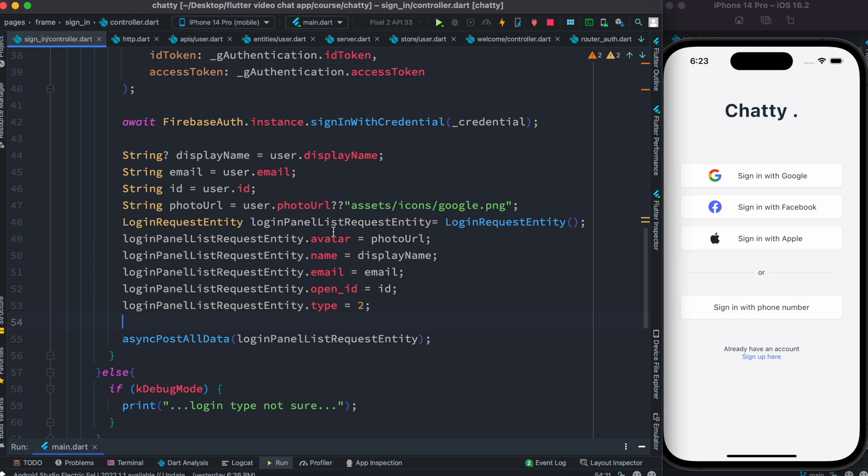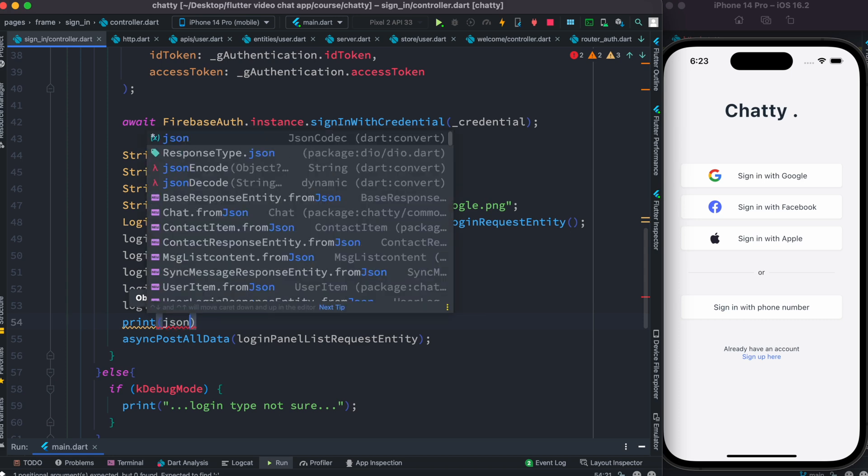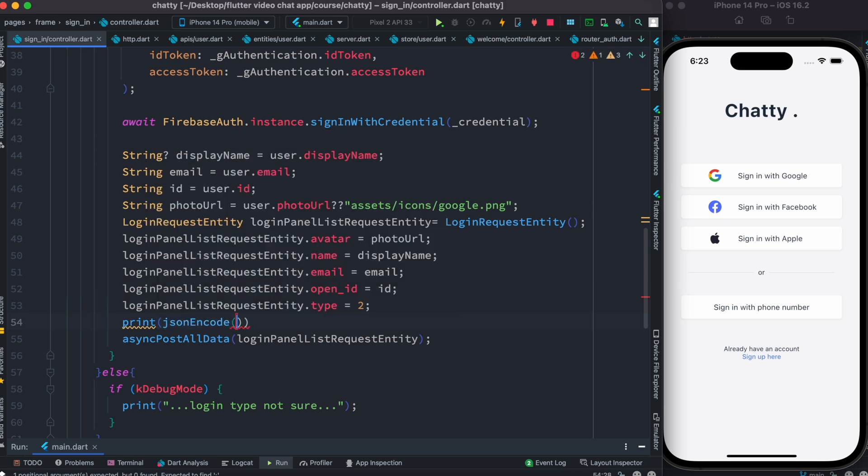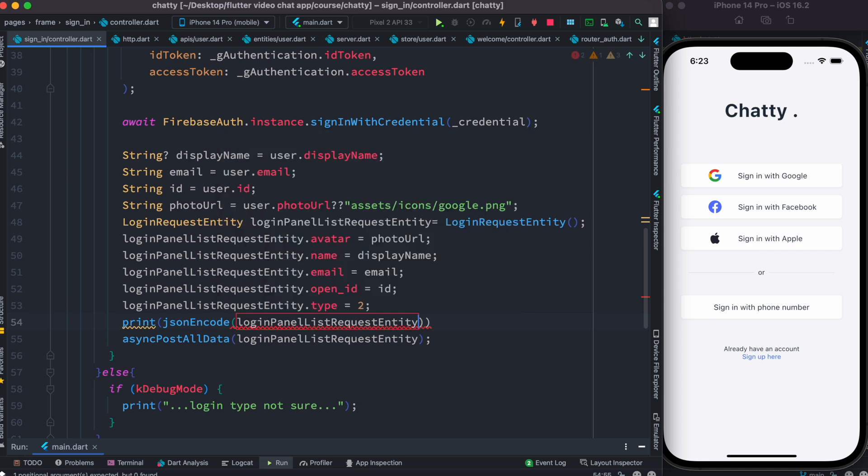Since this is an object, I'm going to do JSON encode so it would become a string. Let's go ahead and do that. After that, this method would get called, and this method actually eventually calls this login API.